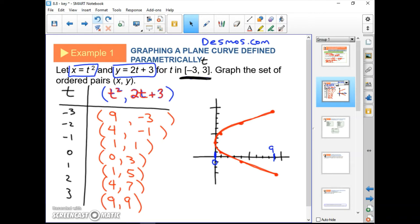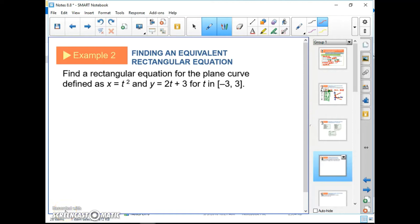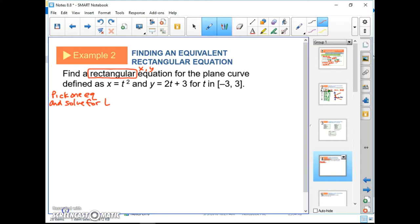Example 2: find the rectangular equation for the plane curve given in Example 1. When they say rectangular, they want an xy equation — no t's. What we're going to do is pick one equation, isolate t, and plug that into the other equation.